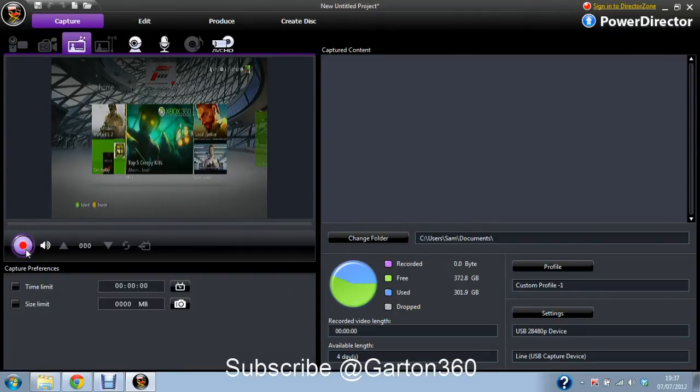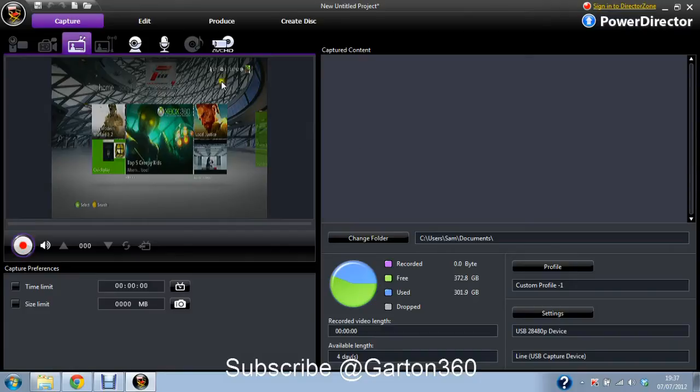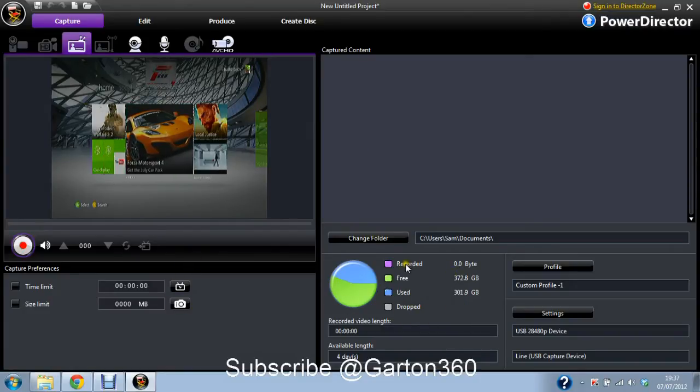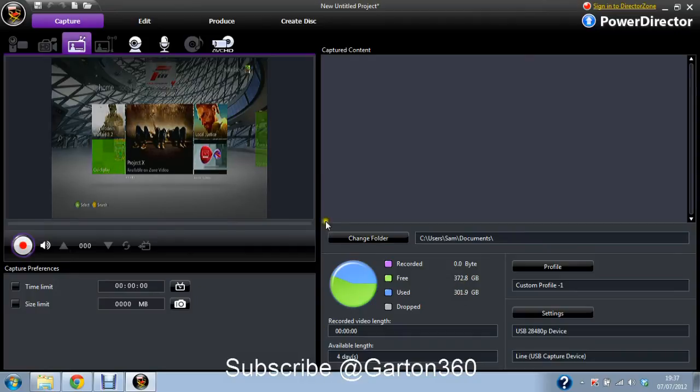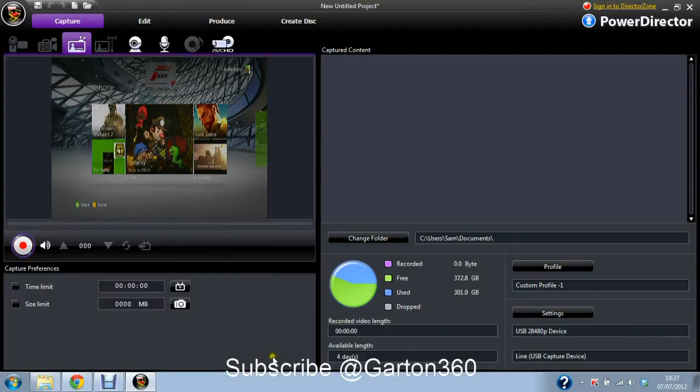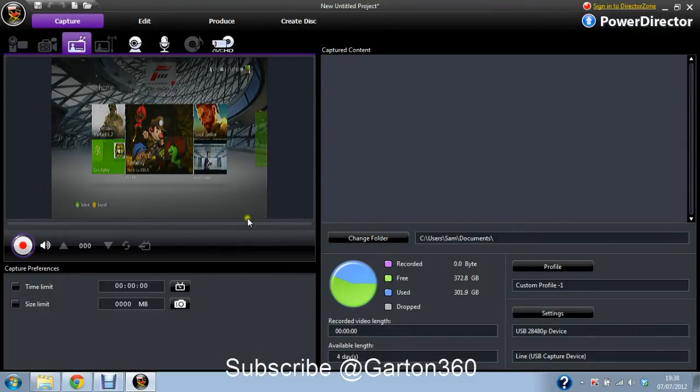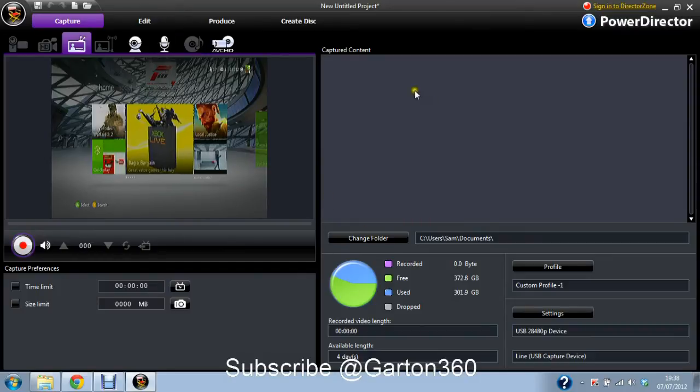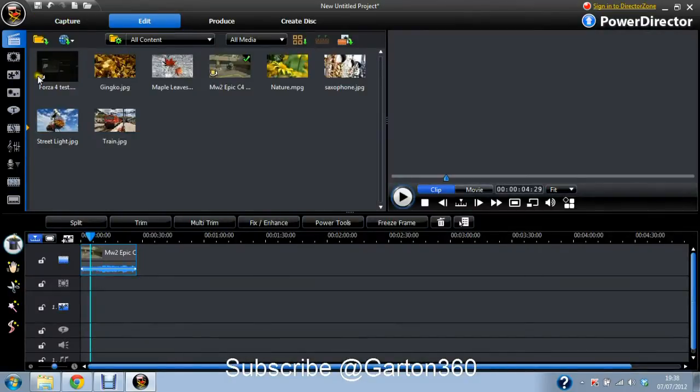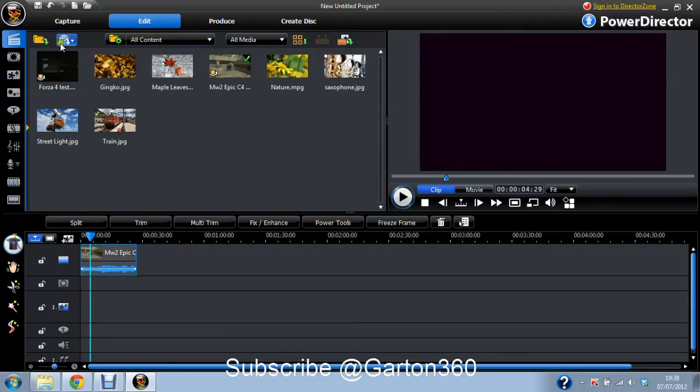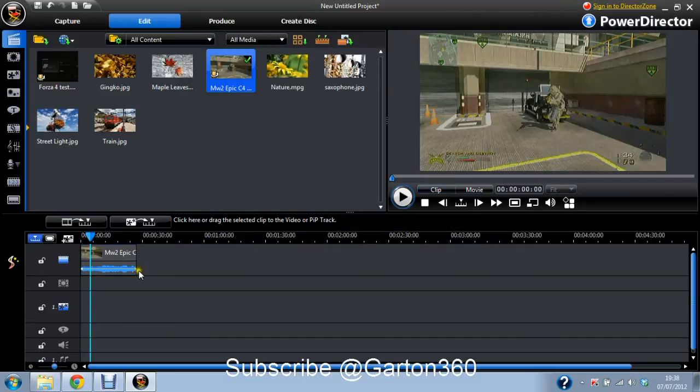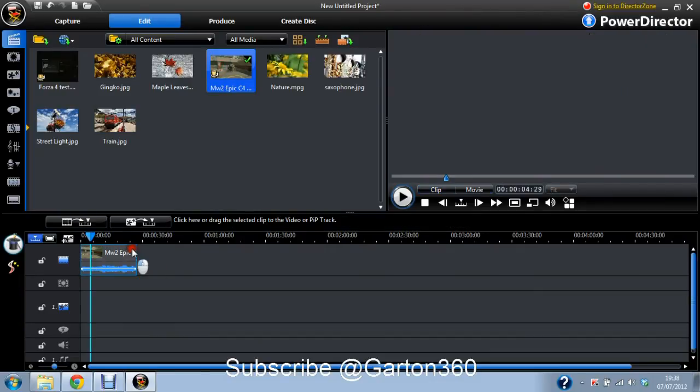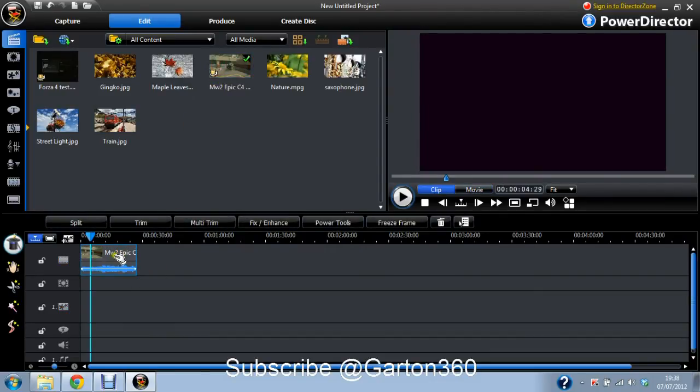You just hit record and then it'll start recording. Tells you dropped frames here. How much memory you've used up with the clip. How much you've got free, how much you've used. And a timer does come up here. And that tells you how long you can record for. Once you've got a clip, you go to edit. And then you import, import media files, and then it'll come up here. I've already got one here. And then you drag it off into here.